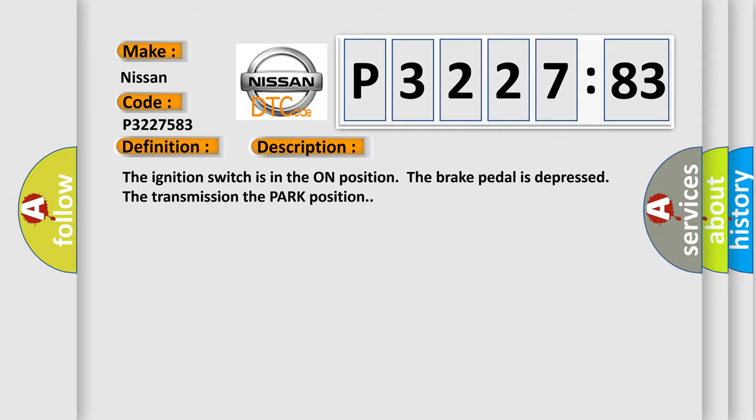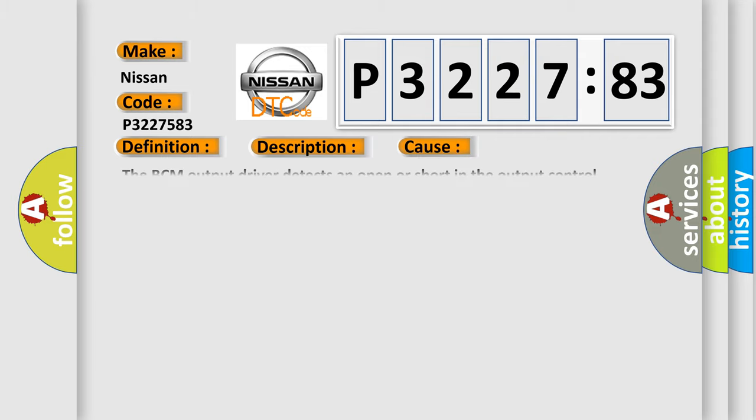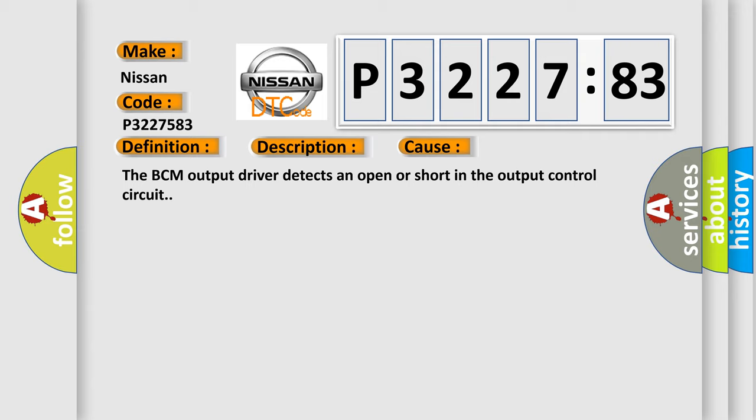This diagnostic error occurs most often in these cases: The BCM output driver detects an open or short in the output control circuit.